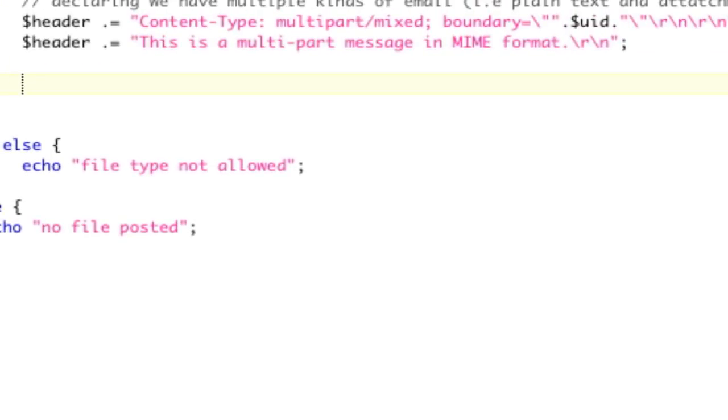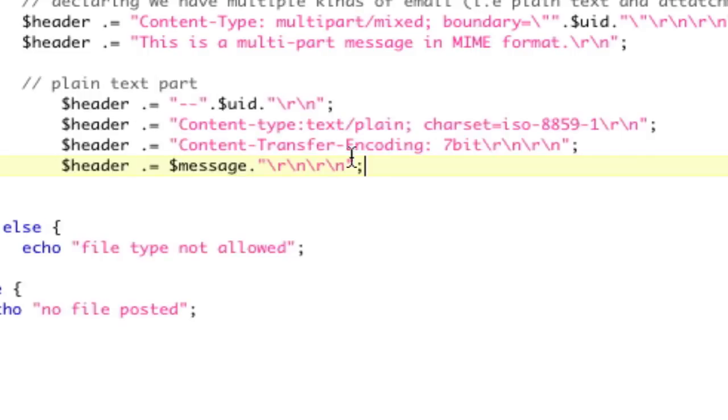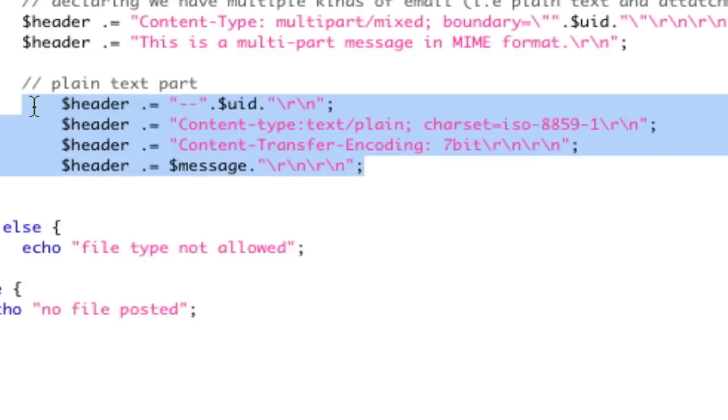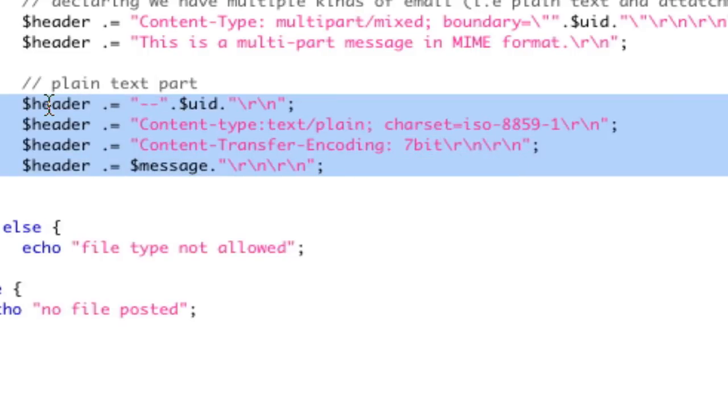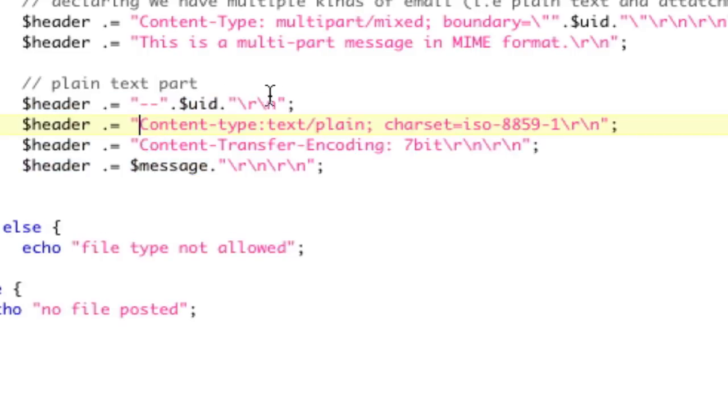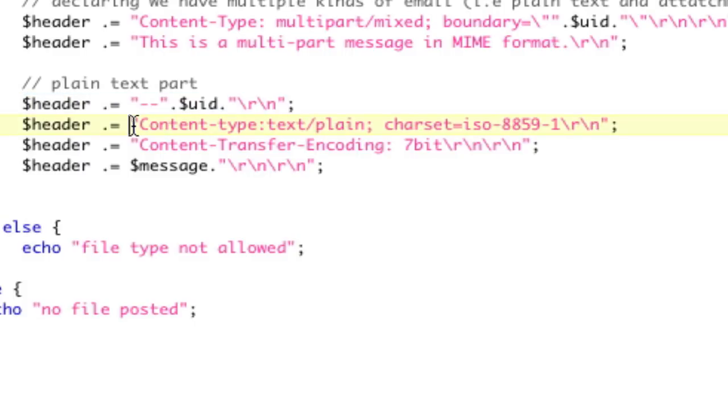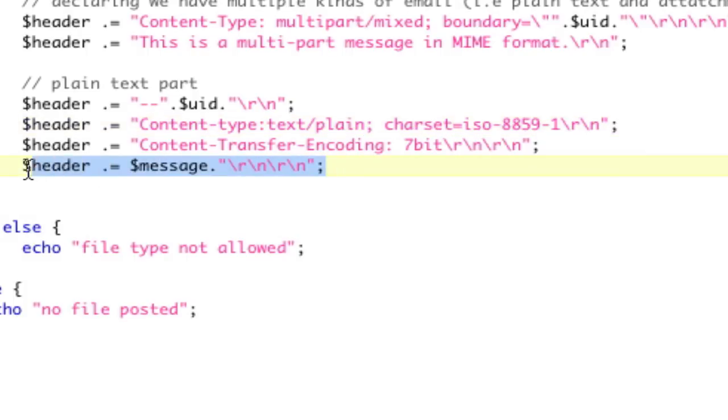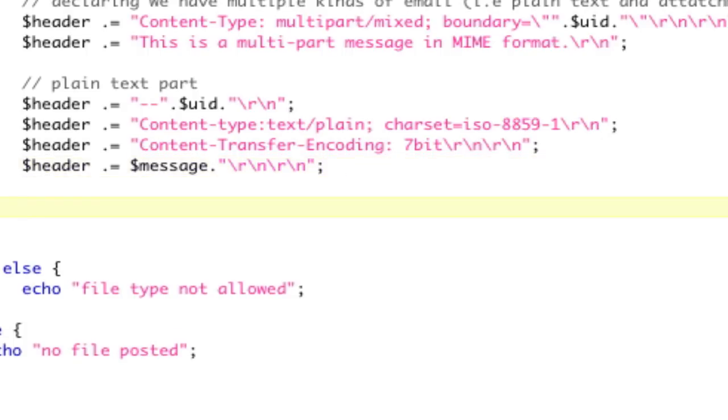So, let's do the plain text part. This one's pretty simple, and you've probably seen this before if you've done HTML email. Again, we're doing this in the headers. So, we're going to start with our unique identifier. Our content type is going to be plain. Our encoding is going to be 7-bit, which is perfect for text. And then, our following that is going to be our message. Again, our message is in plain text. If you're doing HTML, you need to have HTML headers.